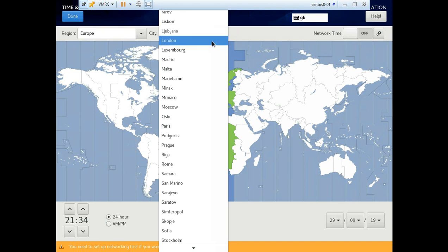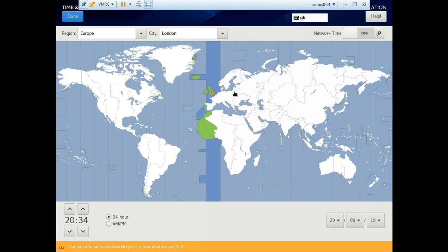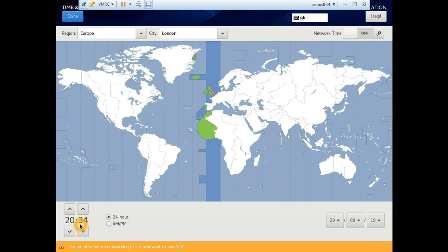We'll go and select the time. Select the timezone from here. Date and time is okay, done.